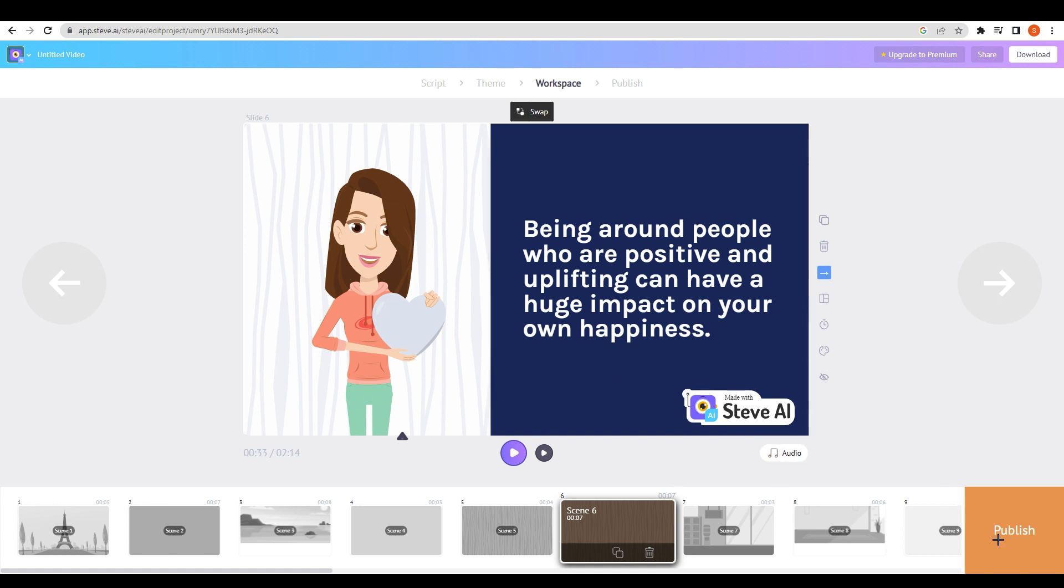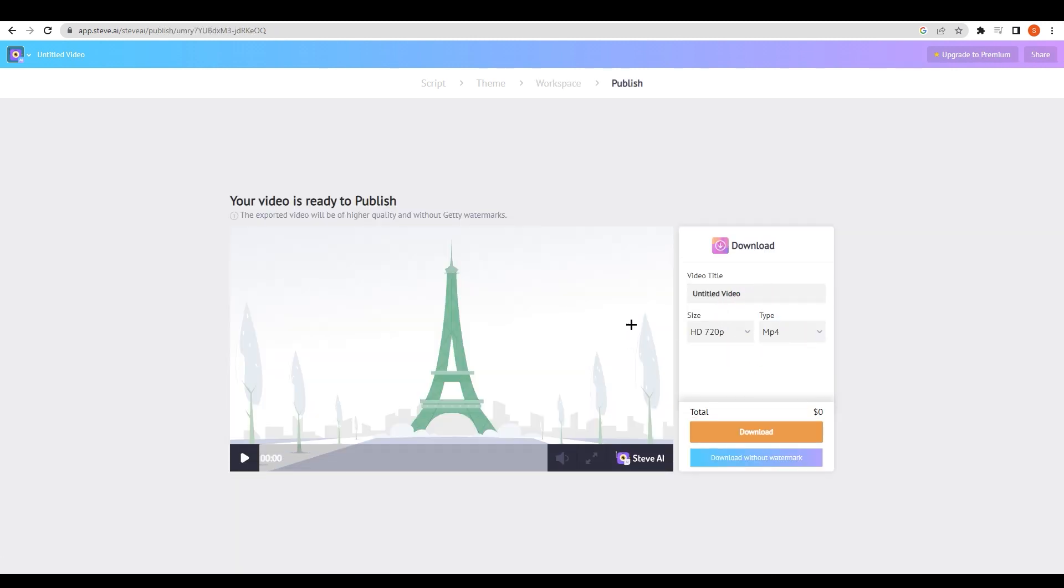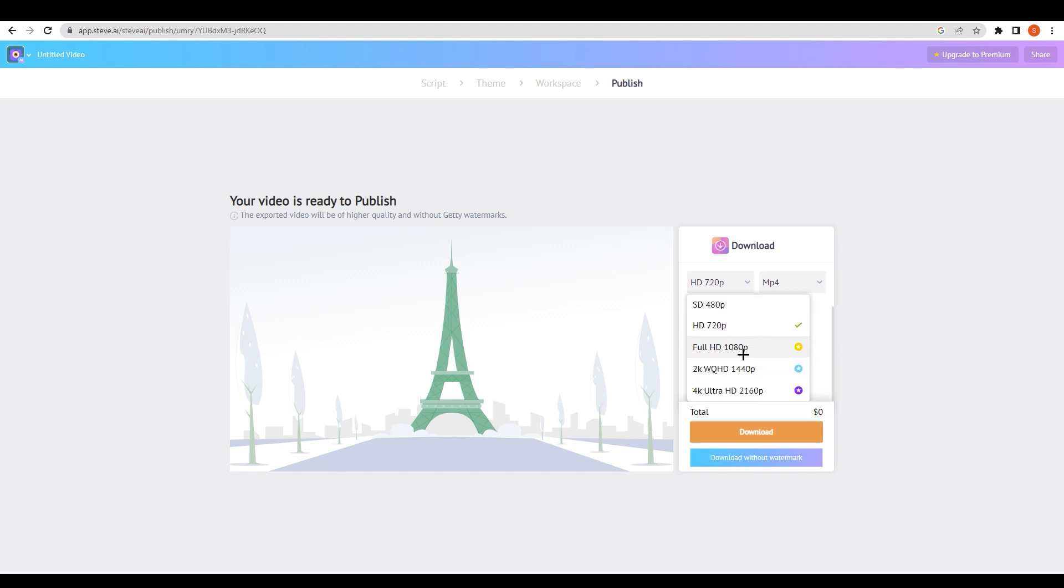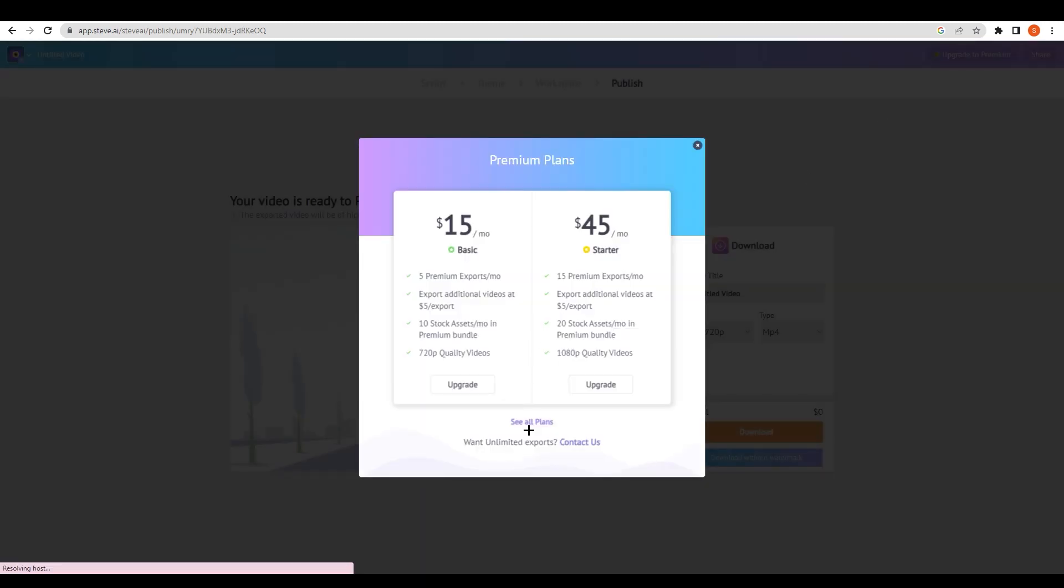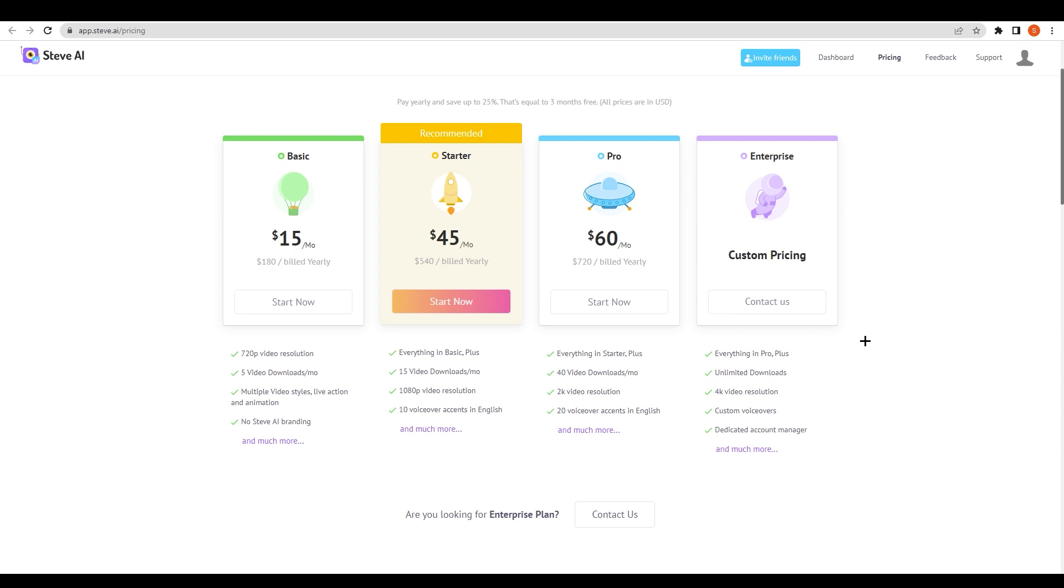After that, click on publish and obviously choose your size and preview it before downloading it. That's it. This is all you need to know how to create. Obviously if you want to go ahead and click on 1080p or go higher, you need to upgrade from that free plan to premium plan. You have your premium plans here as I have showed you. These are the plans of steve.ai.